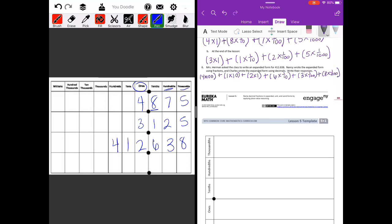Now for Charles's decimal expanded form: four times one hundred, plus one times ten, plus two times one — the whole number part stays the same. Then for the decimal part: six times 0.1 (one tenth), plus three times 0.01 (one hundredth), plus eight times 0.001 (one thousandth). And we are all finished.